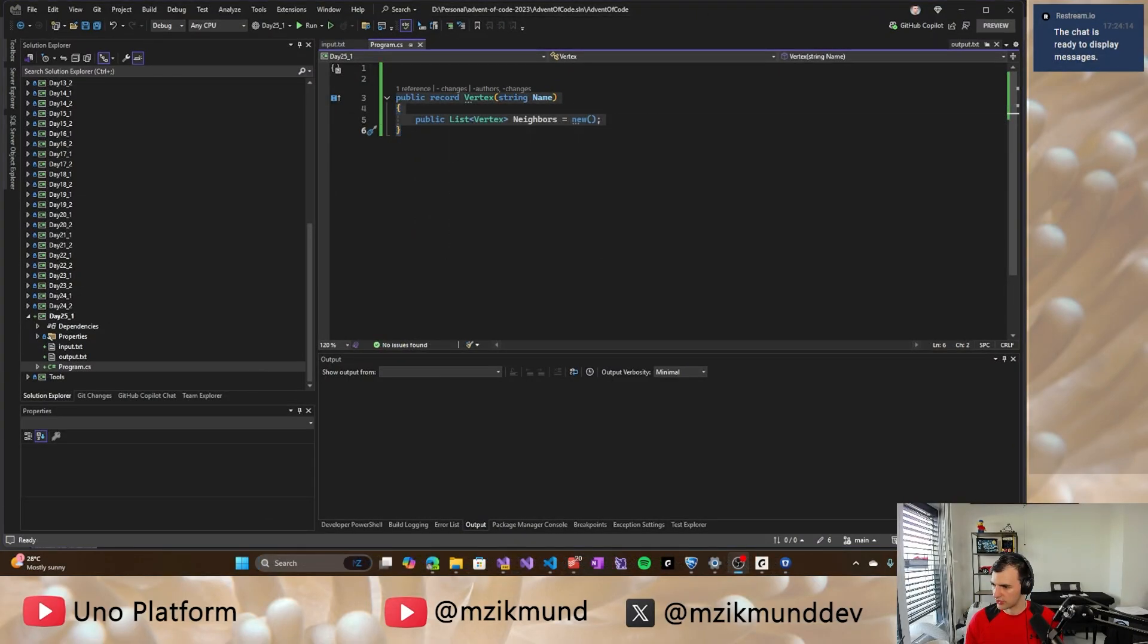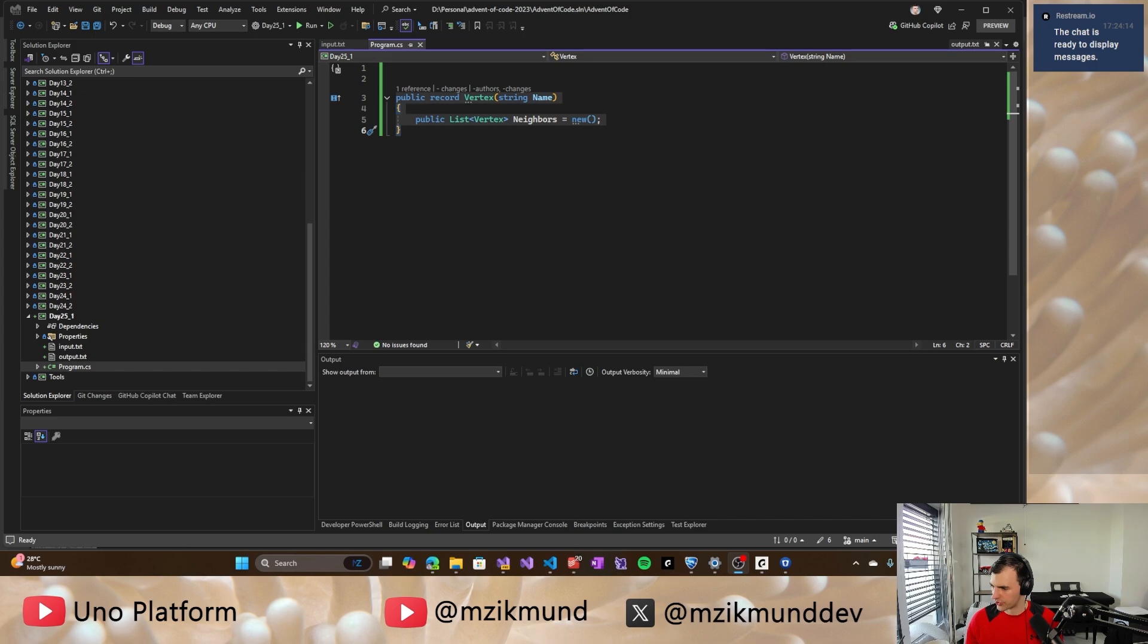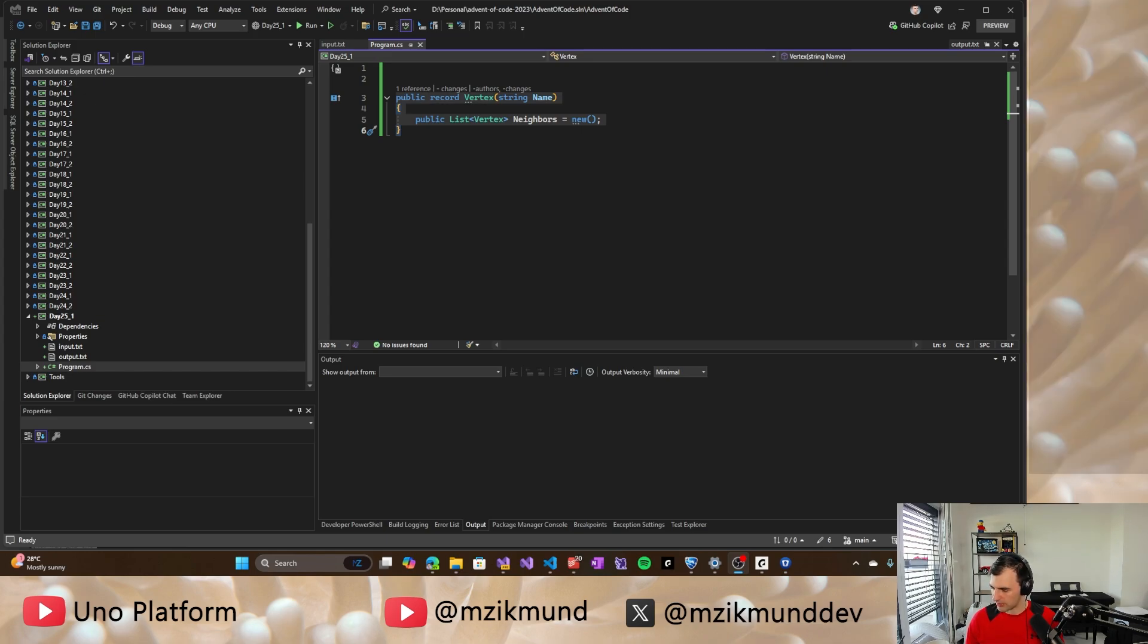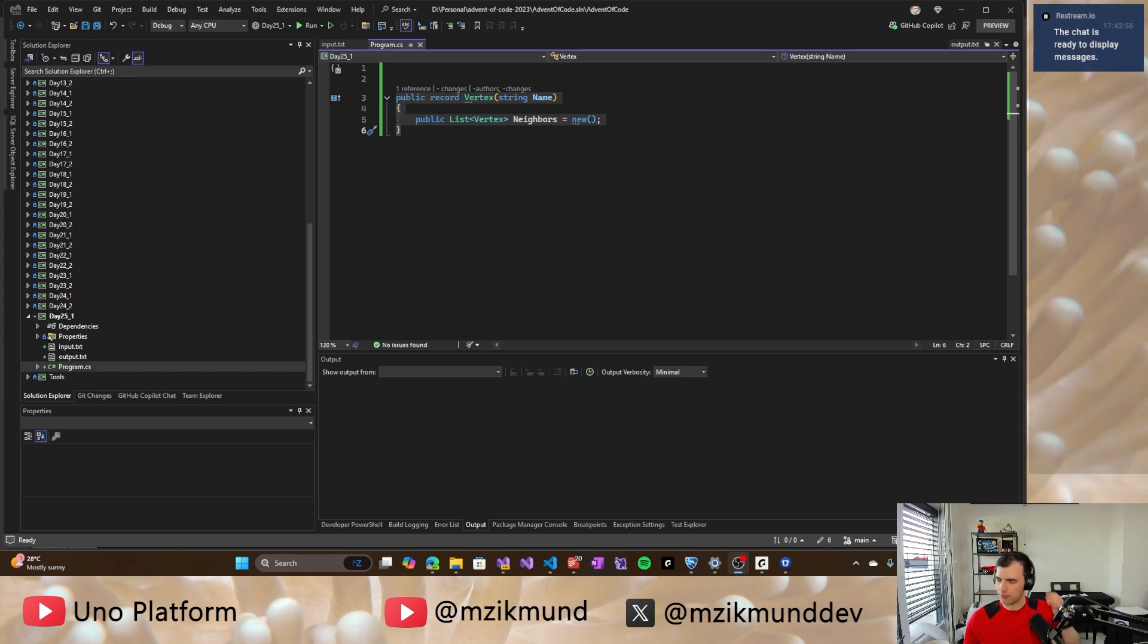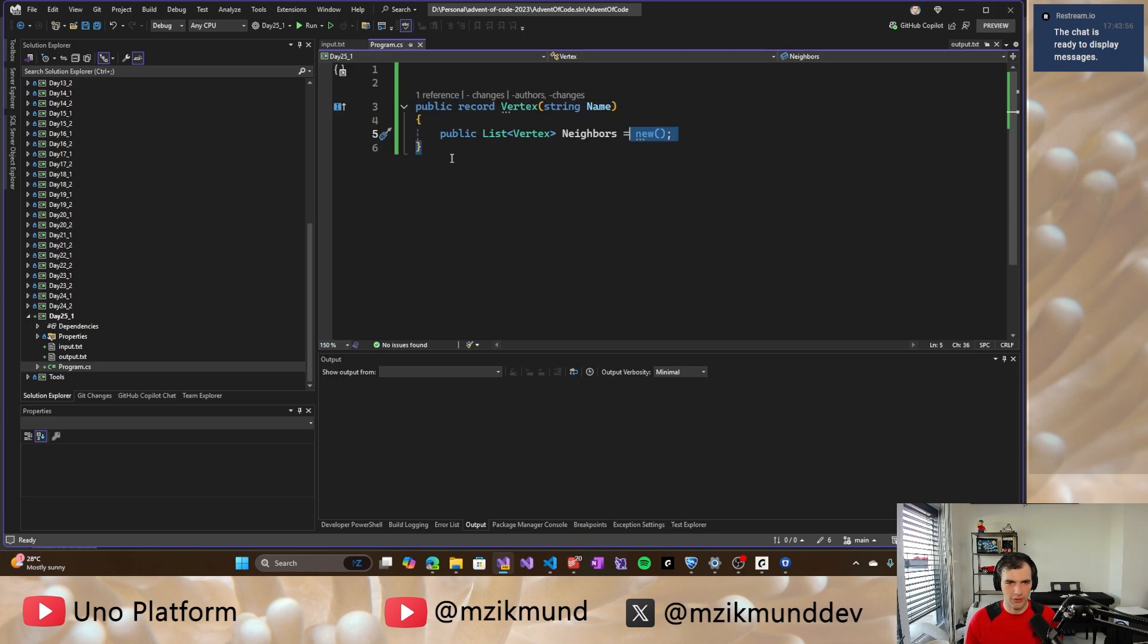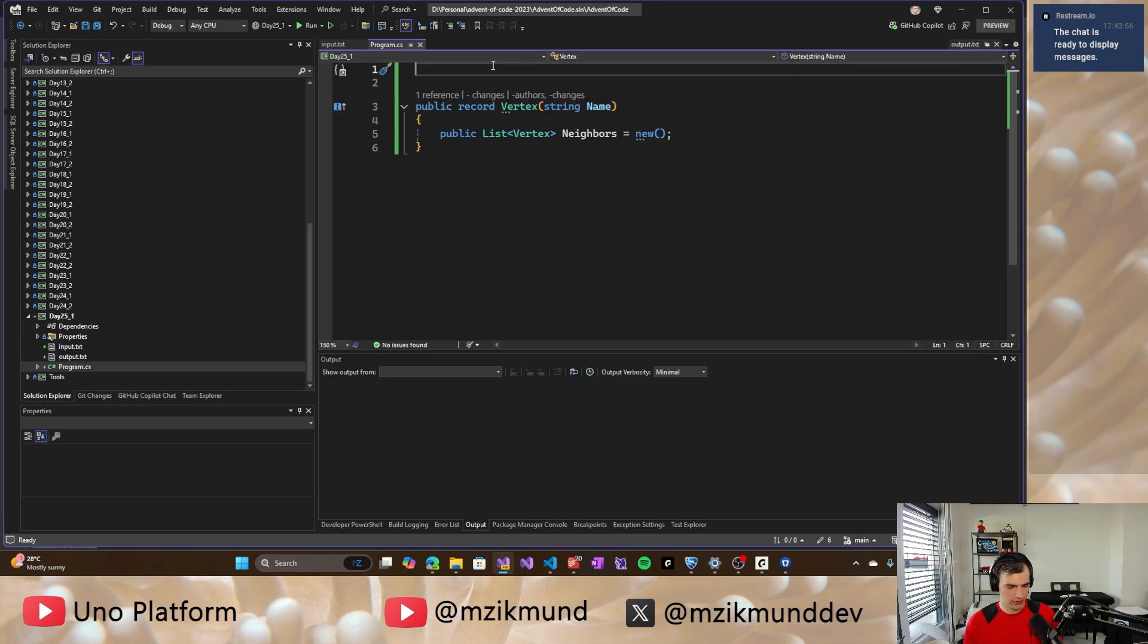All right. So maybe we're back. Hopefully. Sorry about that issue. It was a network outage here. So it unfortunately meant that I lost my connection. And so now we have to kind of restart a little bit. So hopefully it will all work out fine from now on.